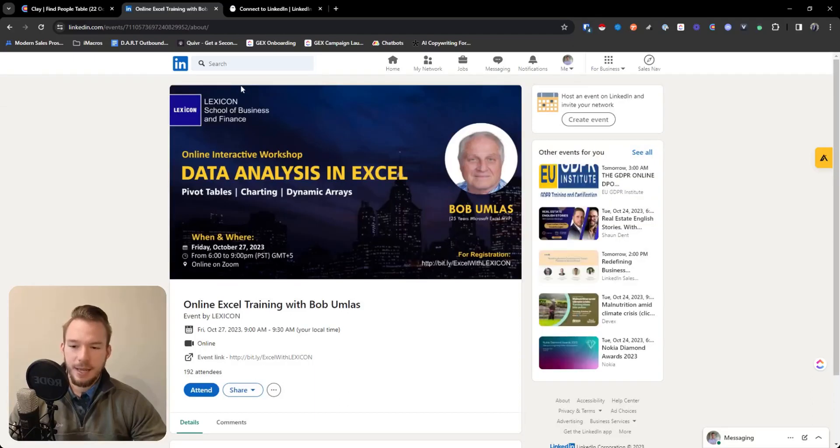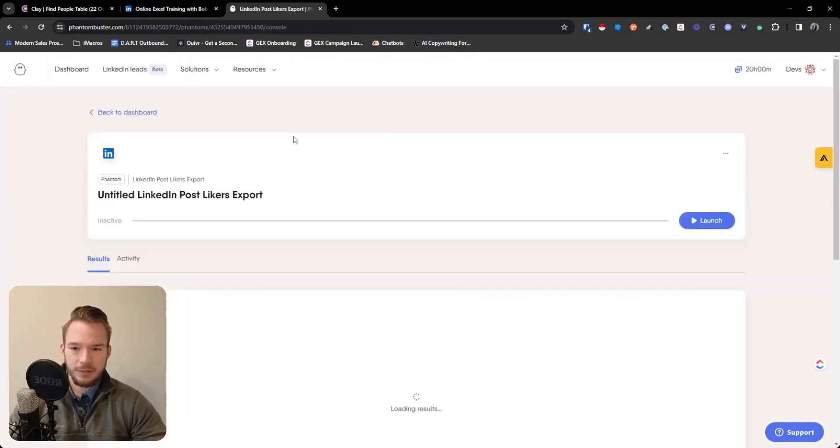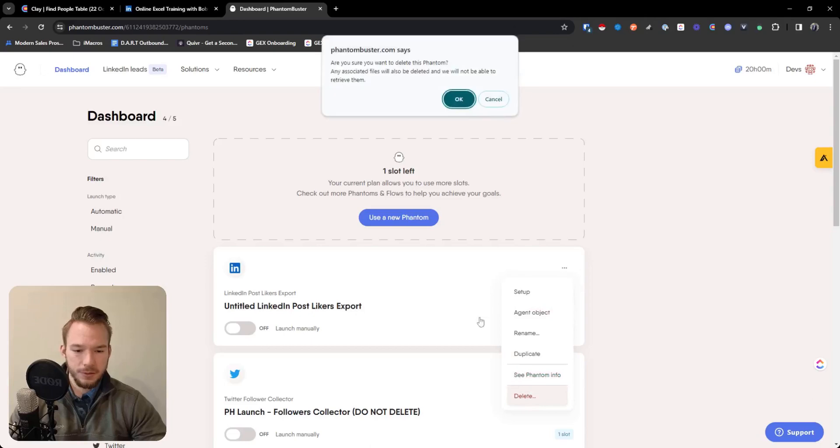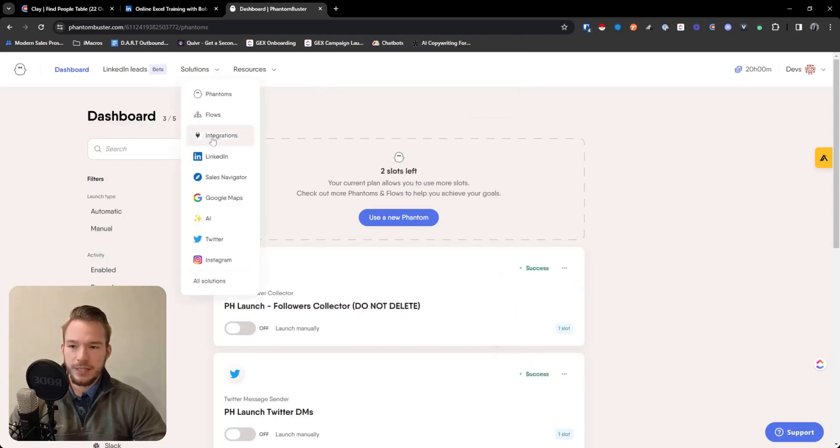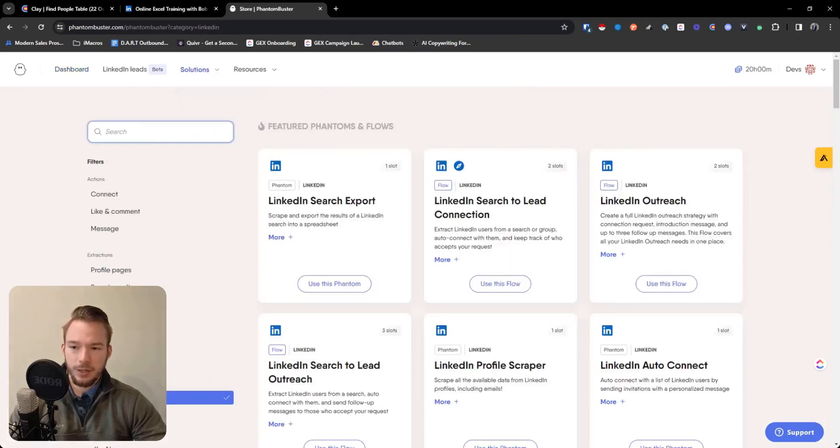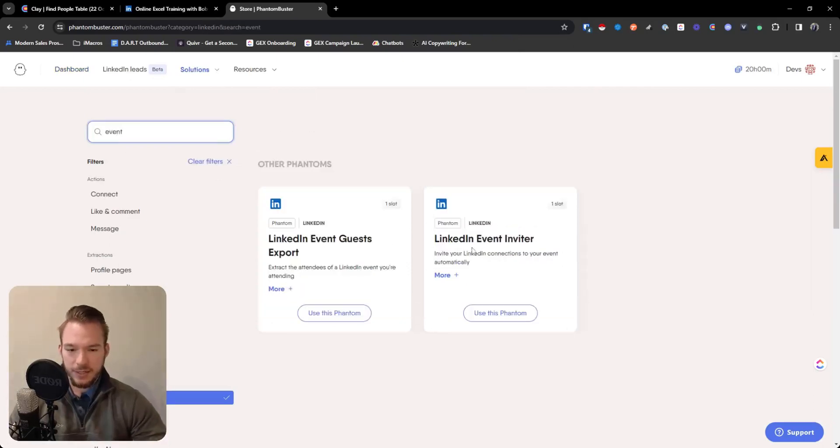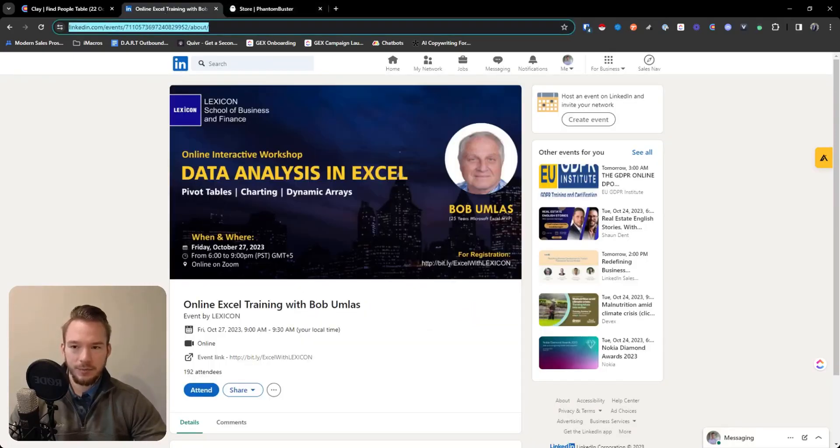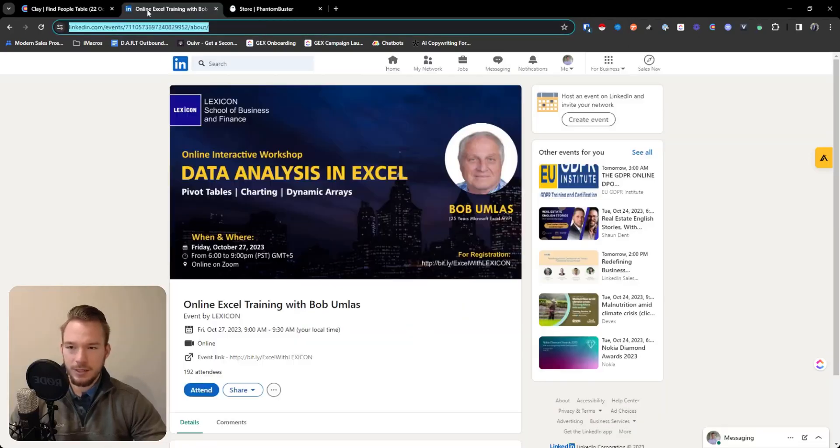So same exact playbook. You would come in here and instead of using this one, and we're not going to save this. So instead of using that one, we're just going to come over here and hit event, LinkedIn event guest export, LinkedIn event inviter. So we'll do LinkedIn event guest export. Again, you would just click on it, set it up, grab this URL right here, put it into this phantom and you'd be good to go.